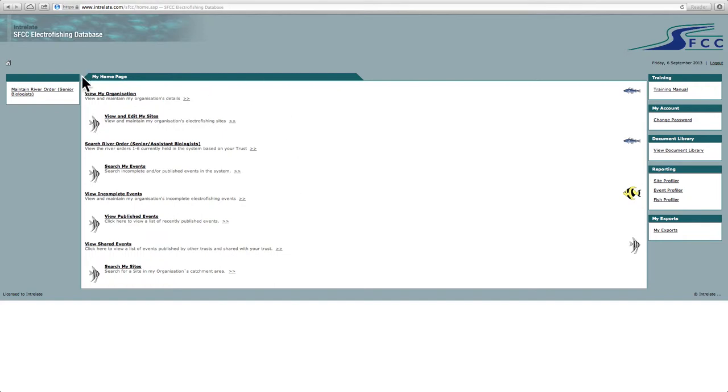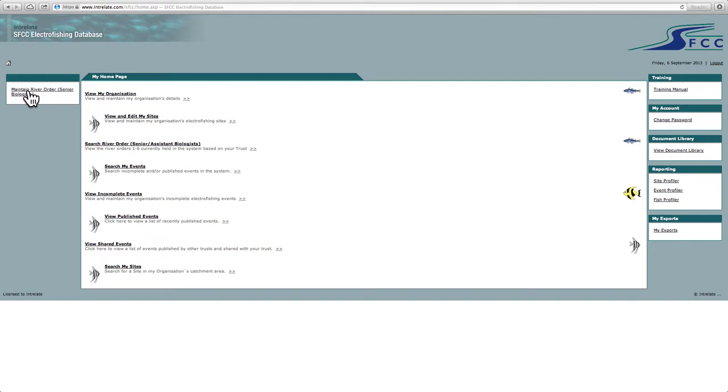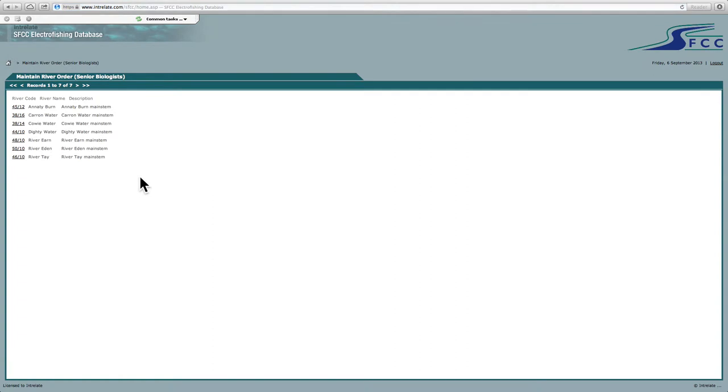The first thing is up here on the left you'll see Maintain River Order. This is relevant mostly for a new catchment, a new river using the database where you have to assign new different tributaries, river orders. Basically, if we go in here, you'll see that this is an example from the Tay and this is all the first order rivers. And this is basically used to assign your Electrofishing sites to these rivers.